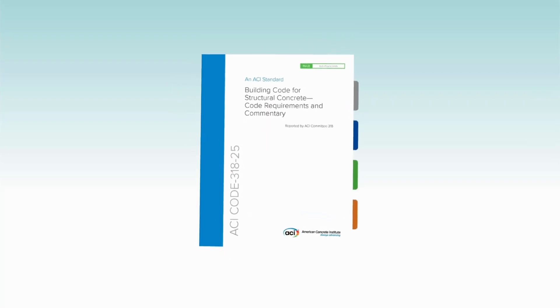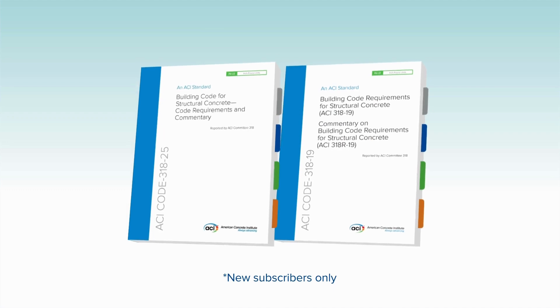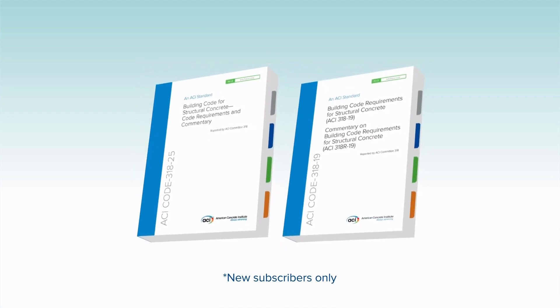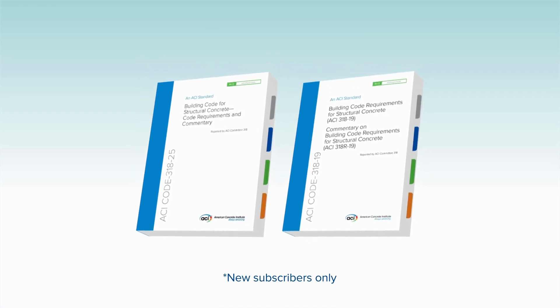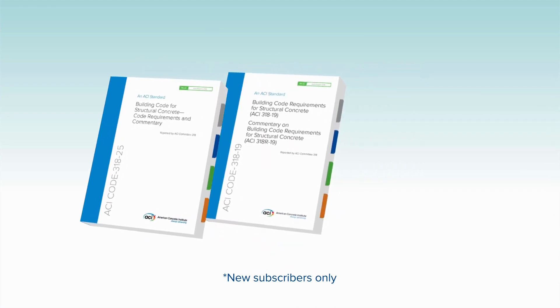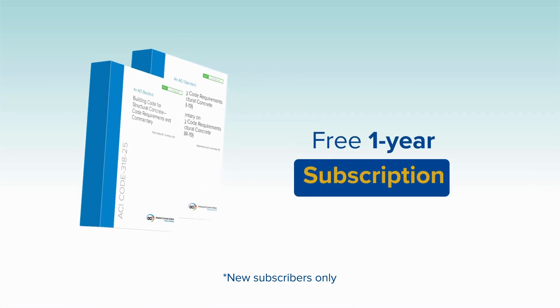First-time purchasers of ACI Code 318-25 or ACI Code 318-19 will be eligible for a free one-year subscription to ACI 318+.